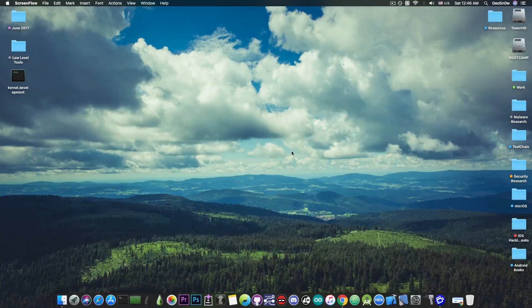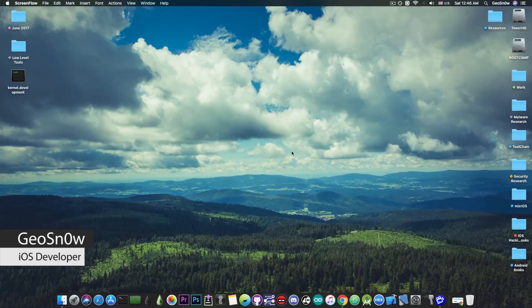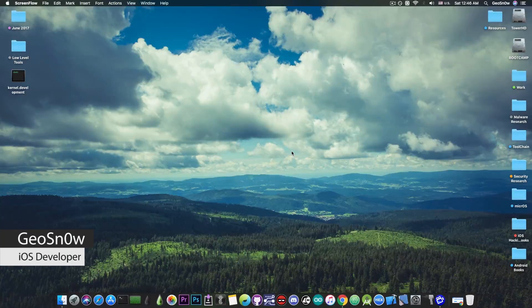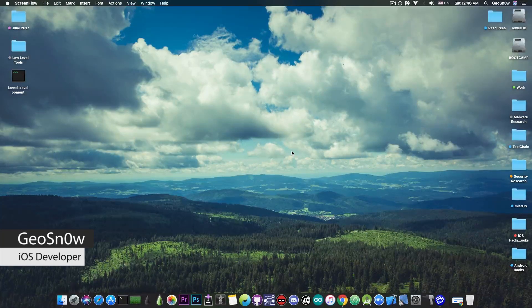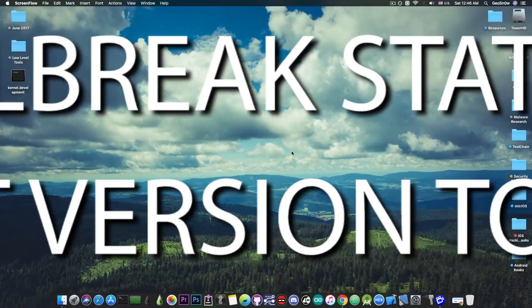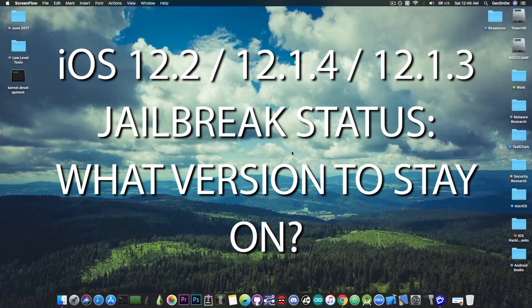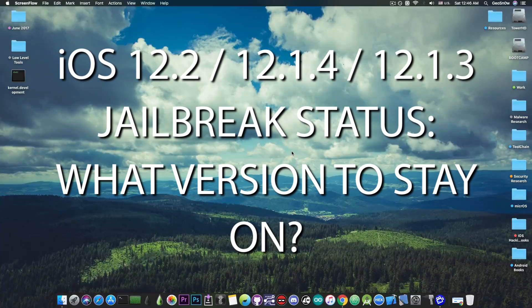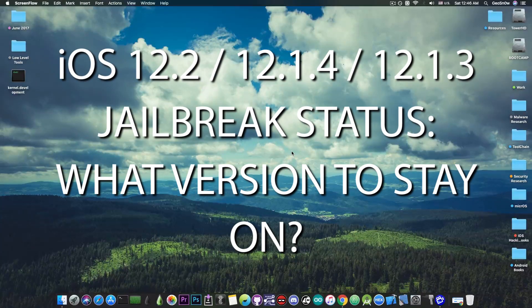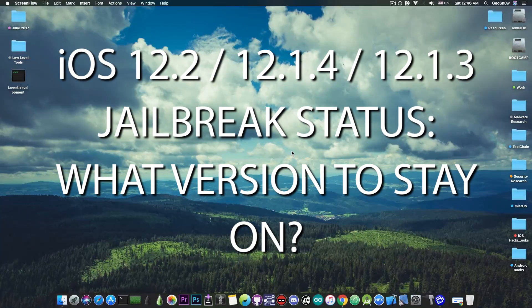What's going on YouTube? GS Norad here. So in today's video we're discussing the iOS 12.1.4, iOS 12.2 and iOS 12.1.3 jailbreak.